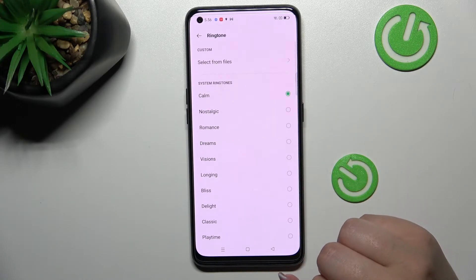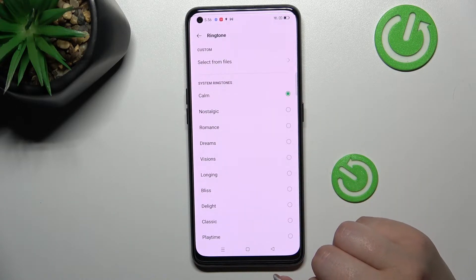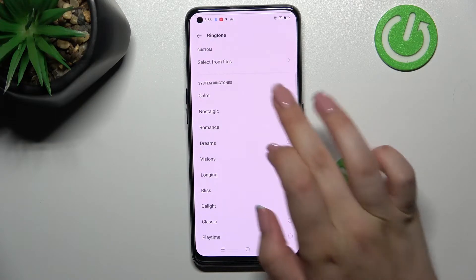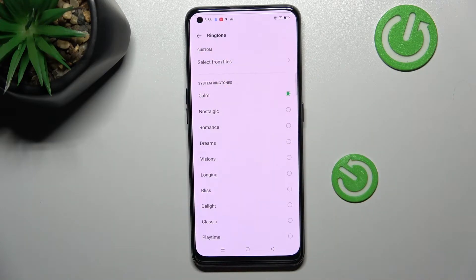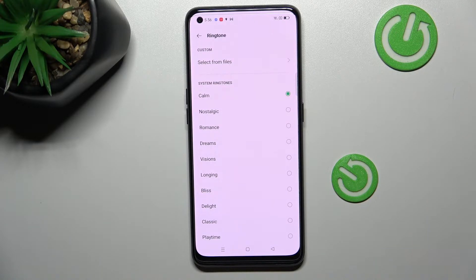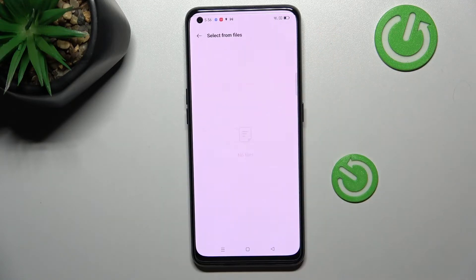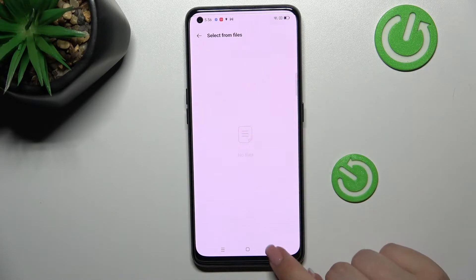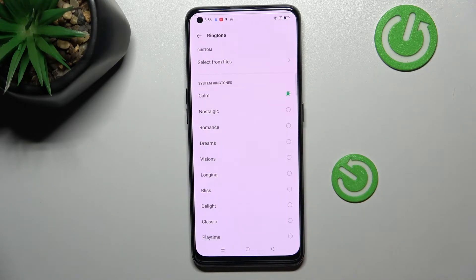After tapping on it, you can see that we've been transferred to the full list of all the differently installed ringtones from which we can choose. What's more, at the very top we've got the option 'Custom', which simply means that we can pick the ringtone or sound from our files. If you have any kind of compatible files, they will appear right here and you will be able to pick them.